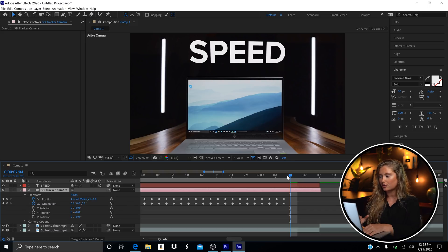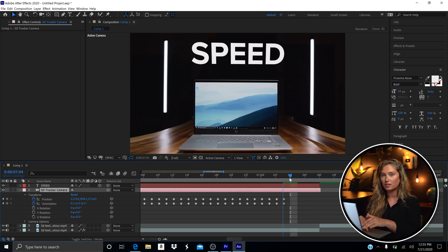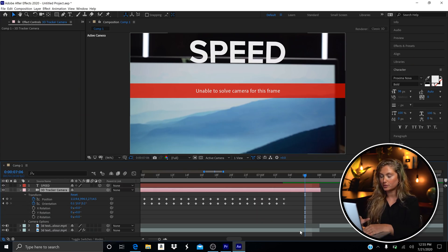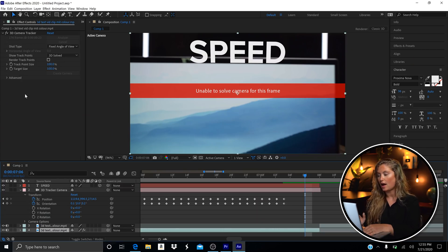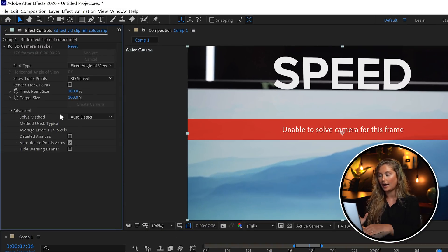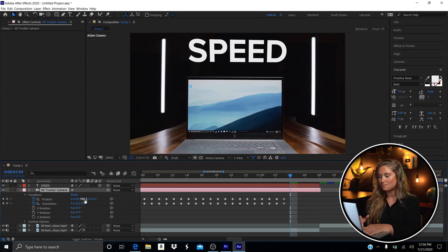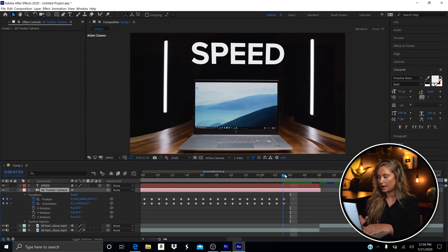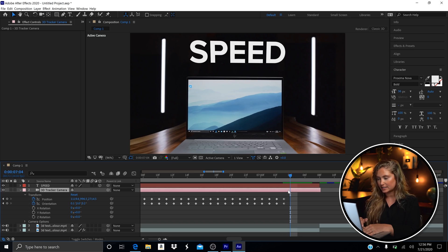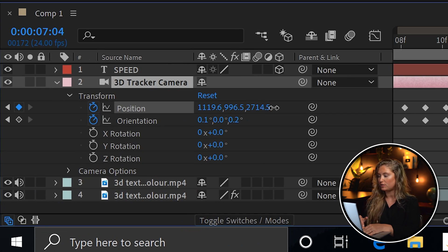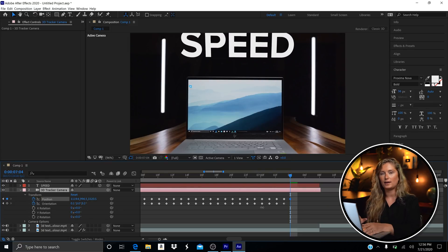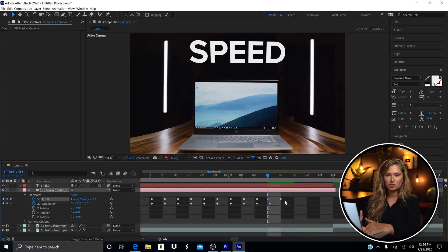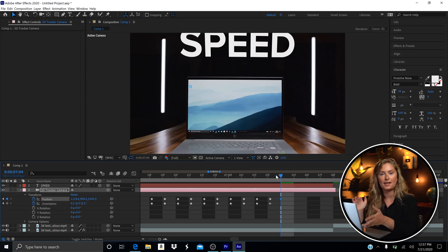If we look in our timeline, you'll notice the 3D tracker couldn't quite track those few frames just before the zoom transition. Before we tackle those extra frames, I'm going to toggle on 'Hide Warning Banner' to get rid of that ugly red banner. I just manually eyeball these few frames by increasing the scale a little bit and moving the position of the text up slightly, to match what would be happening in that zoom.